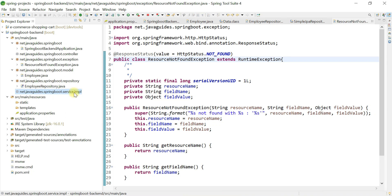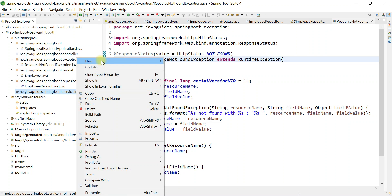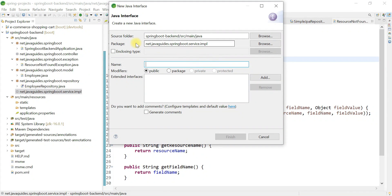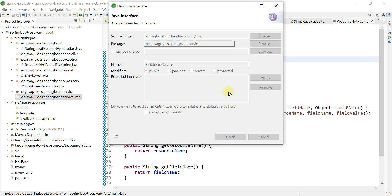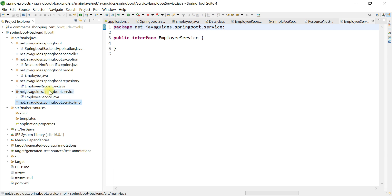Go to the service.impl package, right-click on it, choose New, then Interface. We are going to create the interface inside the service package, so just remove 'impl' from the package path. Give the interface name as EmployeeService — make sure you create this EmployeeService interface inside the spring boot dot service package. Hit Finish. You can see the EmployeeService interface is now created within the service package.